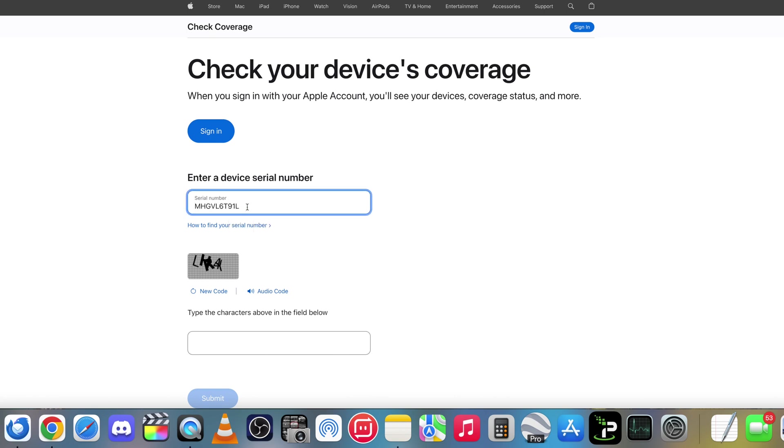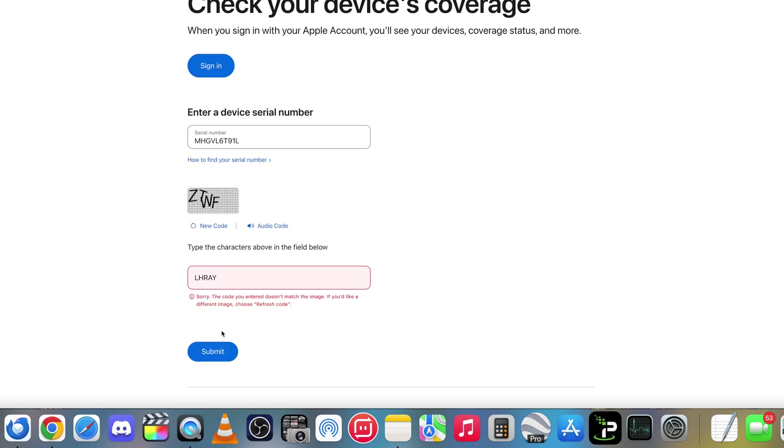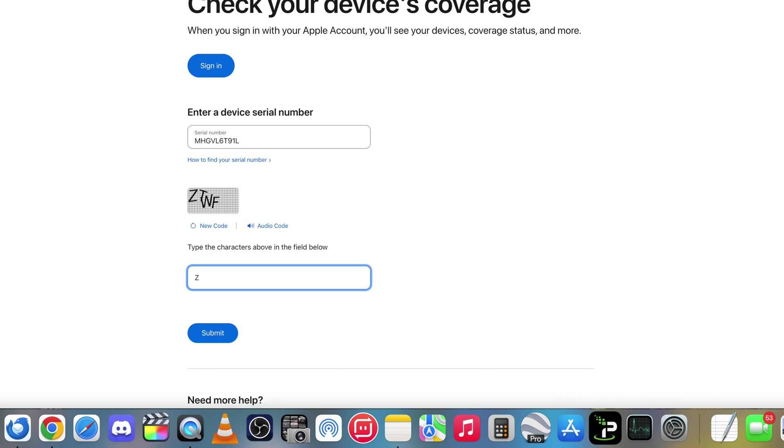All right. Once it's fully typed in, we're going to go ahead and type in the letters in this box here. And once it's all typed in, hit submit. Okay. It looks like I typed it in wrong. Let's do it again. ZTWF.